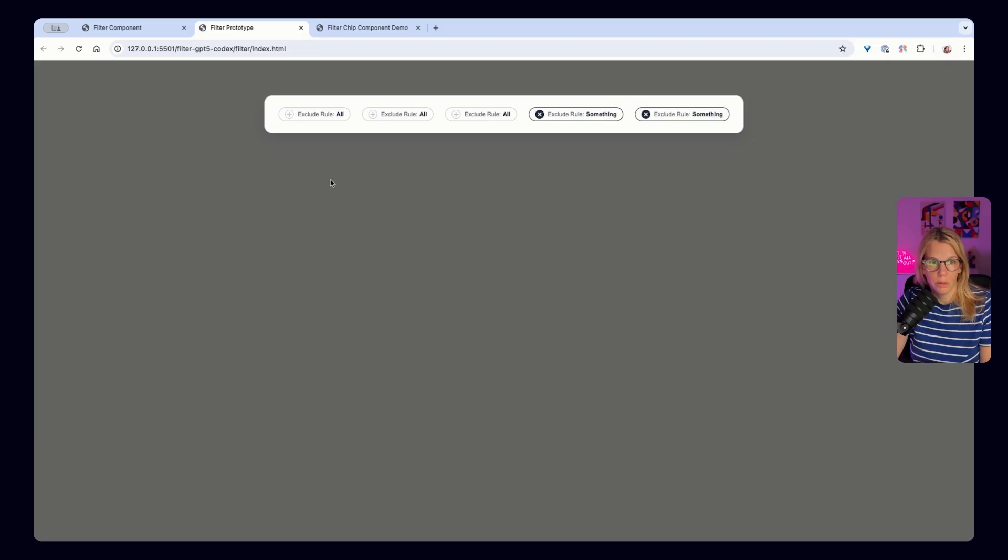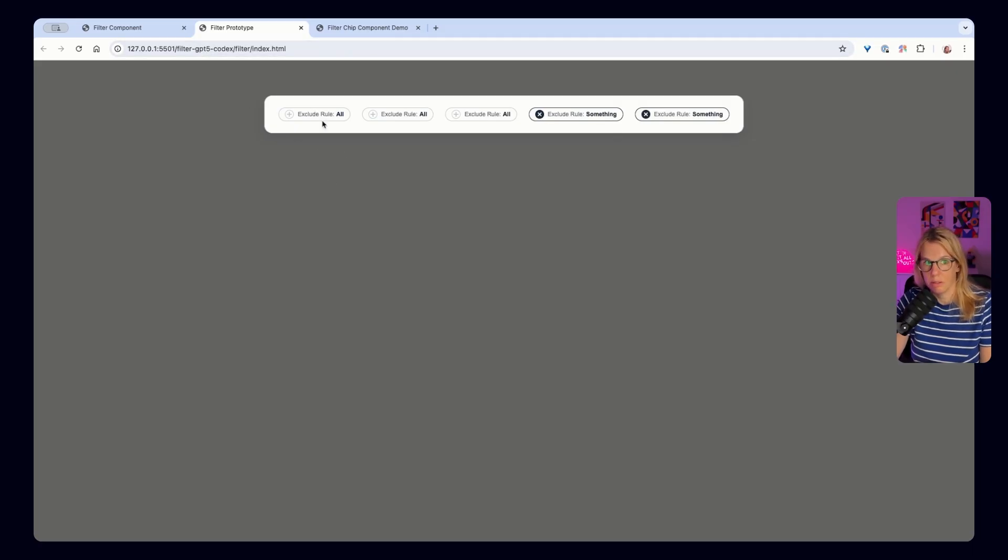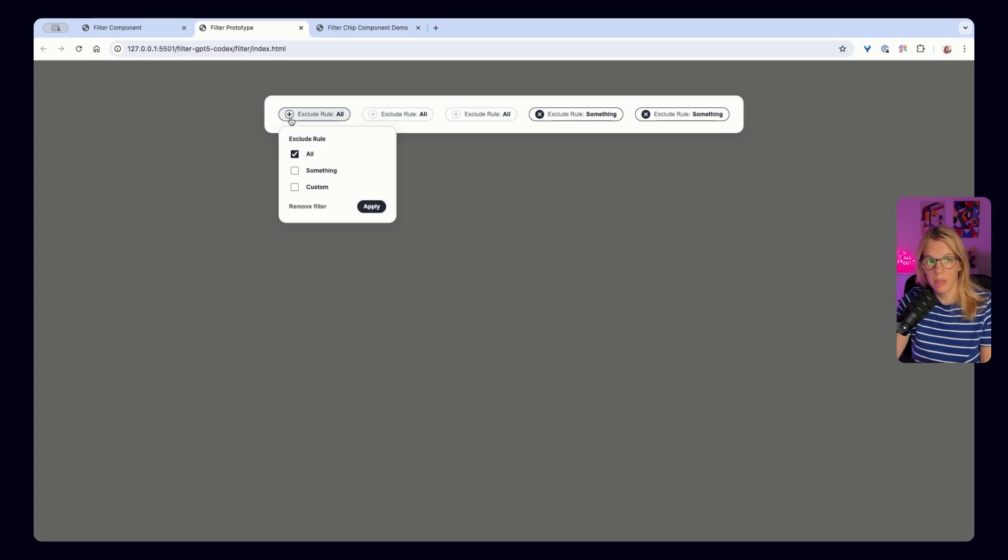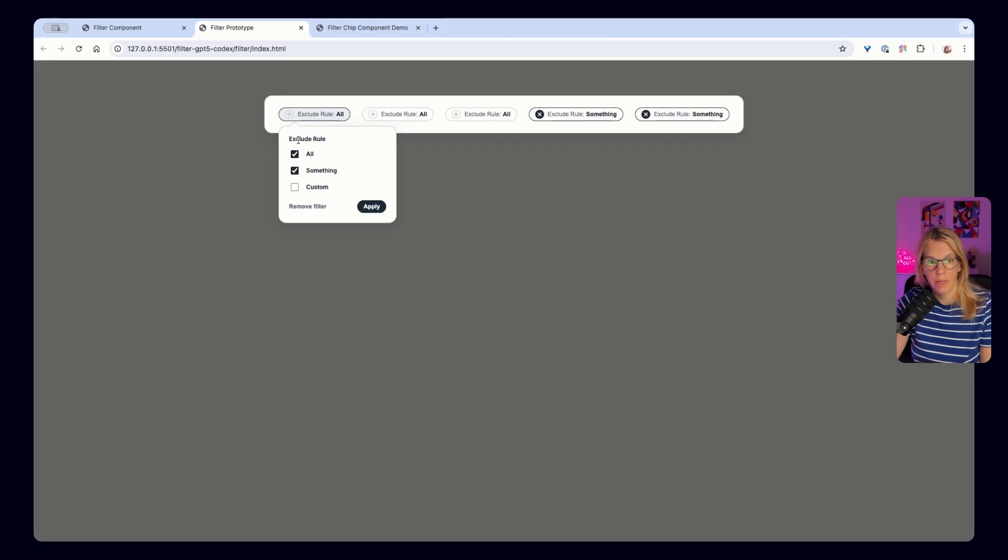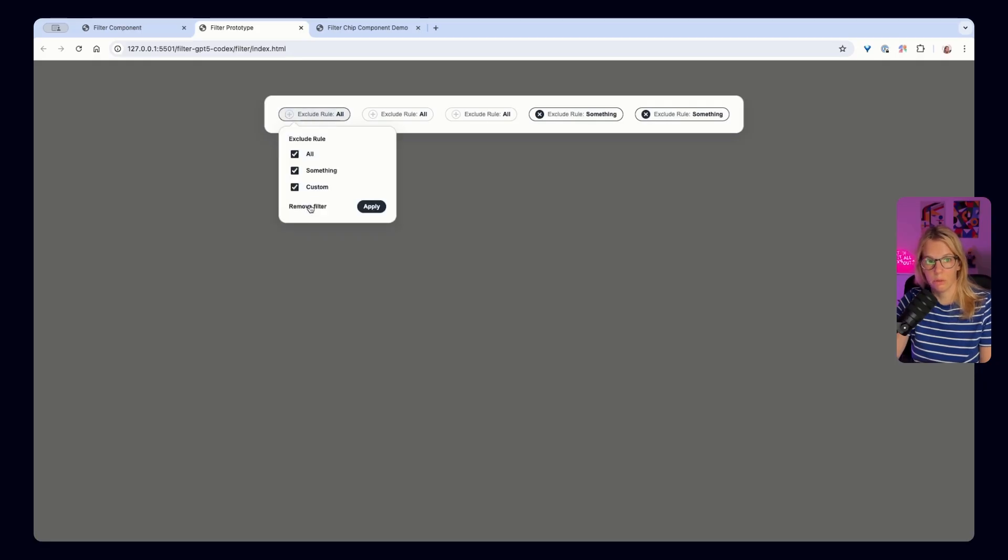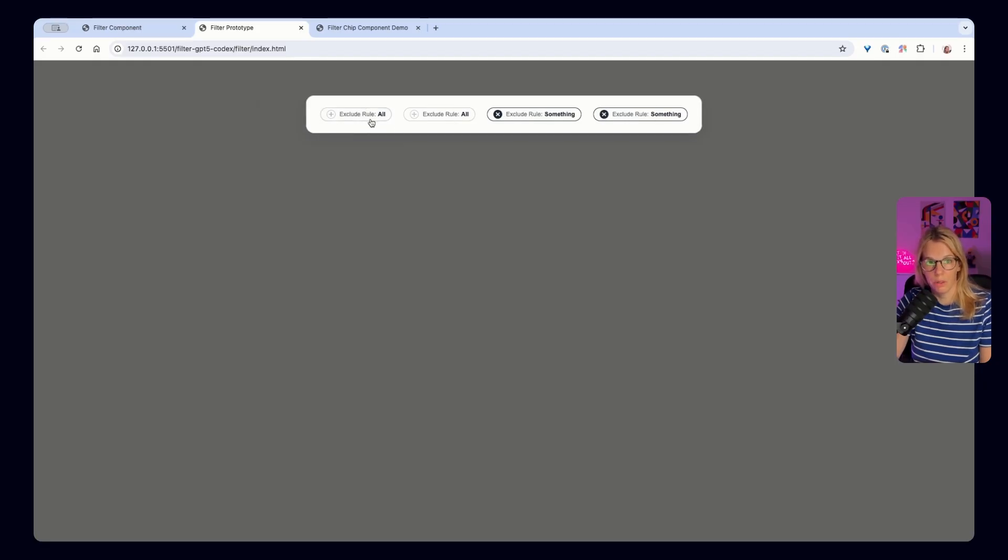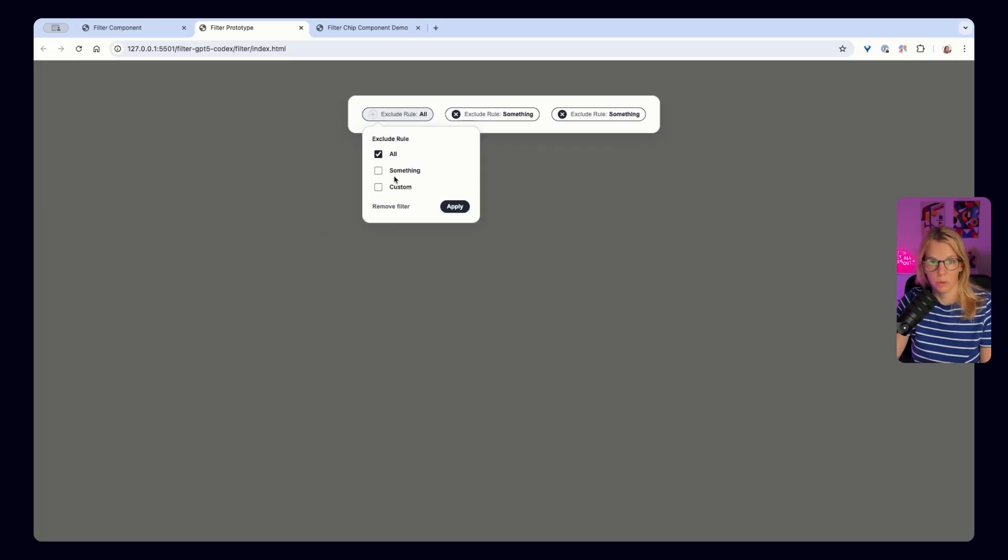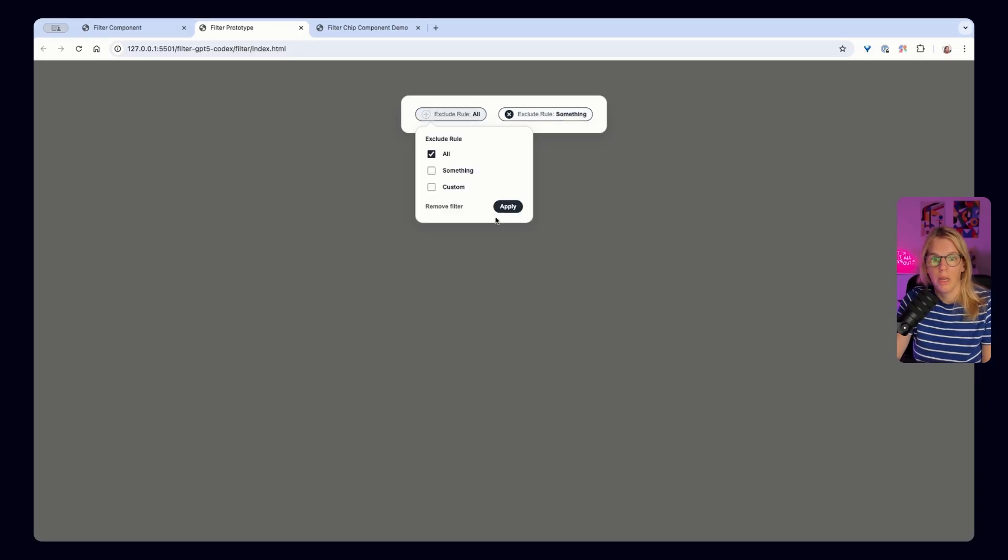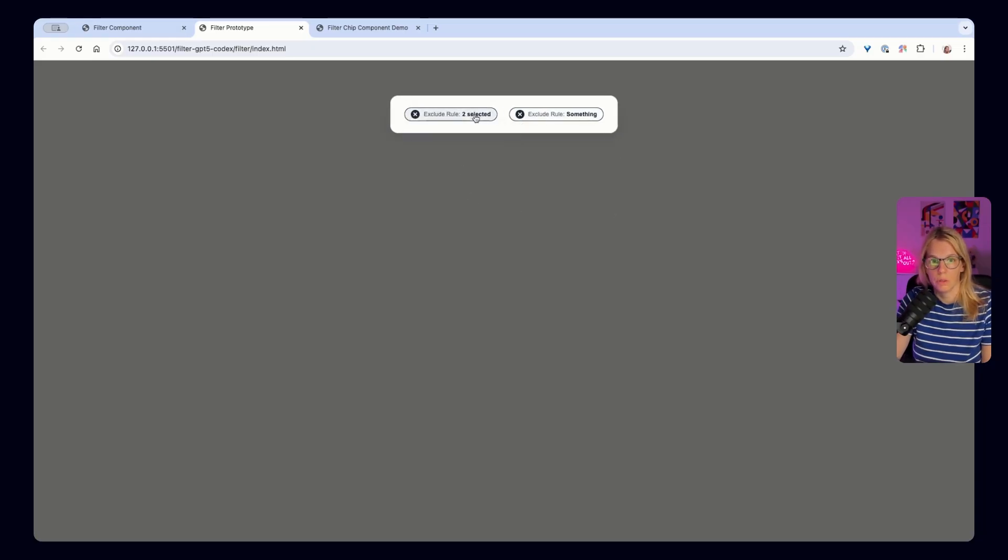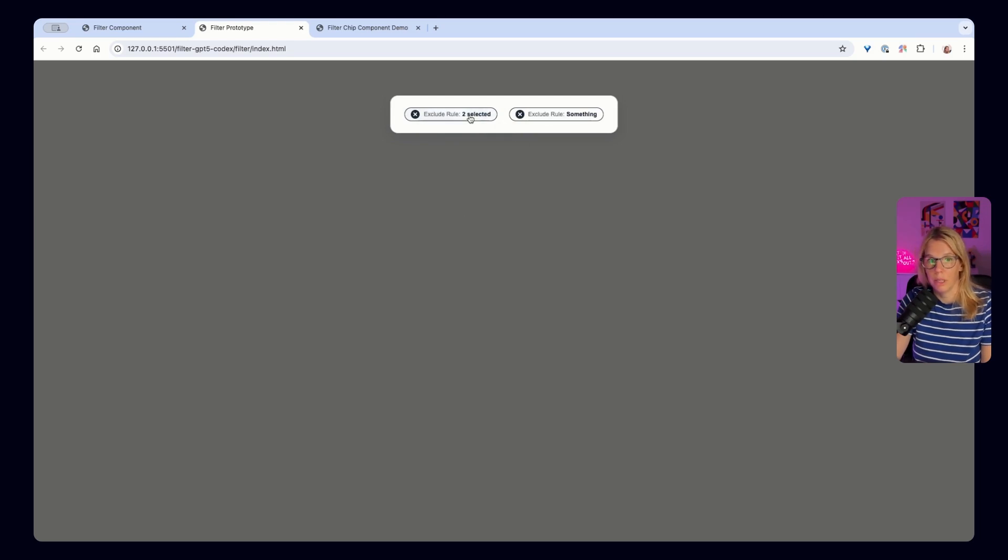And now let's check what happened with the GPT-5 codex. So what I got here is something that's completely fine. So I still have the filter, I have the plus button which looks different than in my design. I also got a dropdown somehow mixed with tooltip style. And I can exclude the rules, apply here and the interactions don't work. And I can remove the filter and it disappears. And that interaction is also weird. And I can now also see that two of them are selected, but not which ones, but this could be solved.